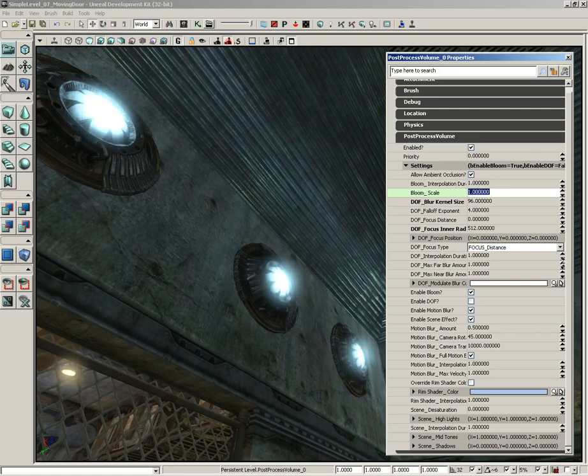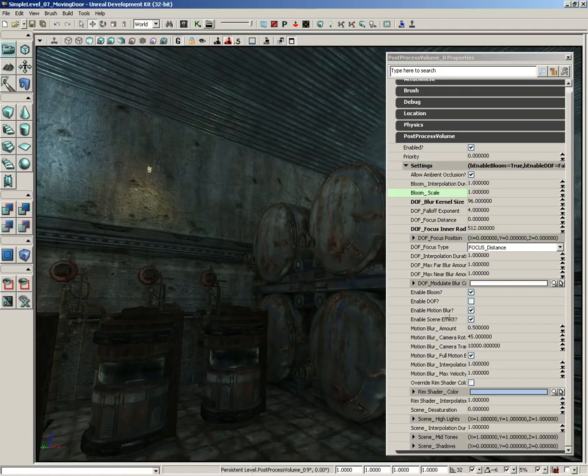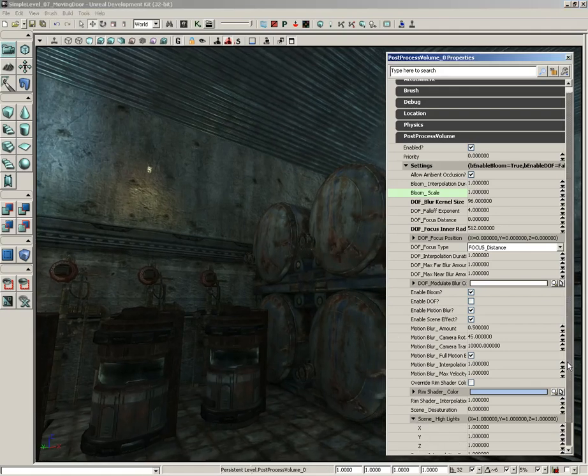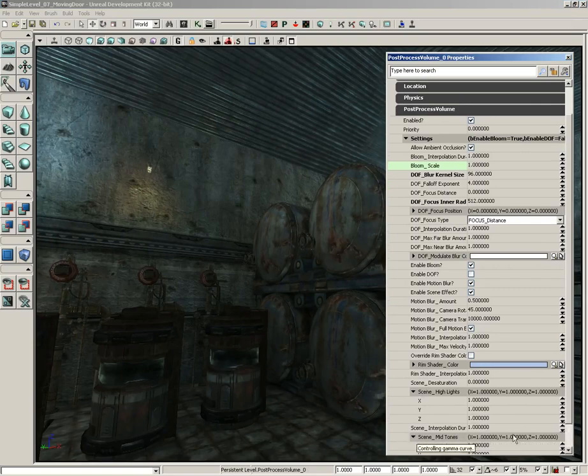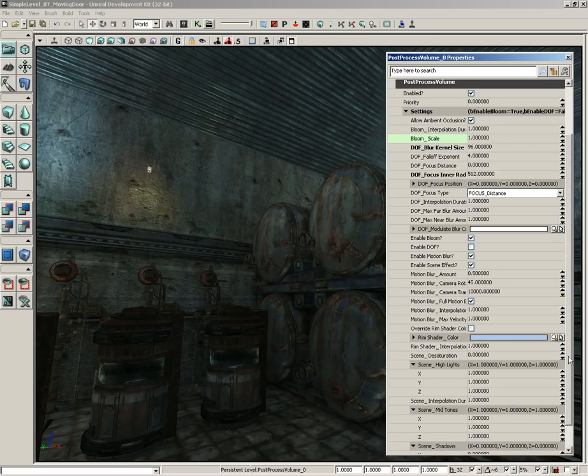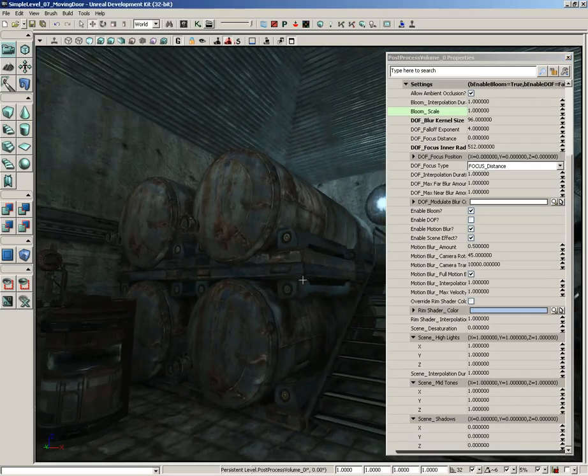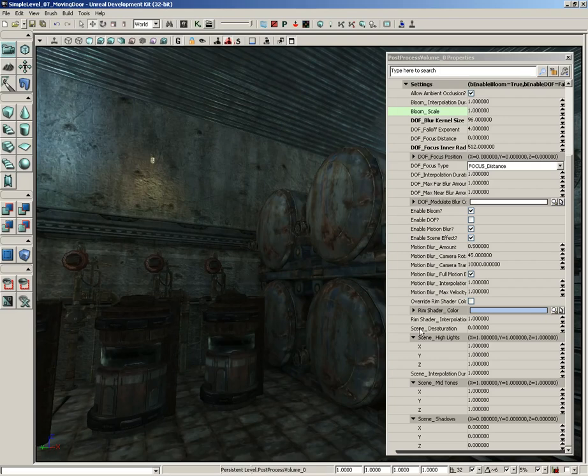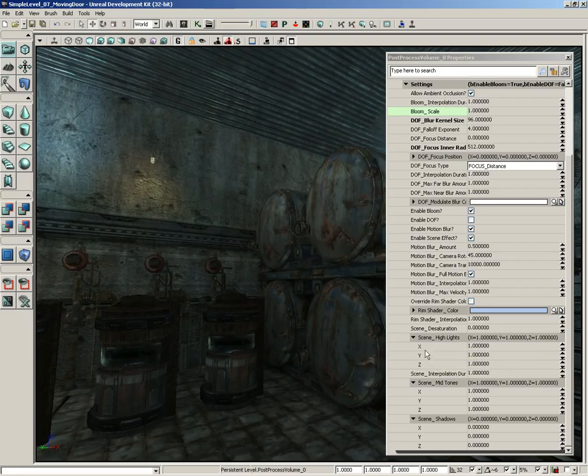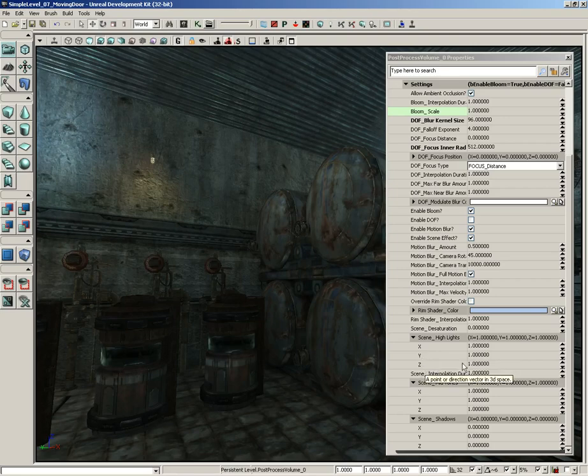Another thing that we can take a look at are changing the overall color of our level. This exists down here in scene highlights, scene midtones, and scene shadows. So I'm going to expand all three of these. We can actually apply color adjustment to all three of these areas. To demonstrate it, I'm going to do something really crazy. Let's take our values. I do want to mention this. Notice under scene highlights, we don't have red, green, and blue, or RGB. We have X, Y, and Z. In this case, X, Y, Z is analogous to RGB. So X is R, Y is G, and Z is blue. You kind of have to keep that in mind.